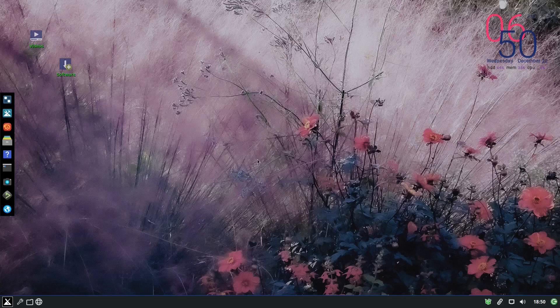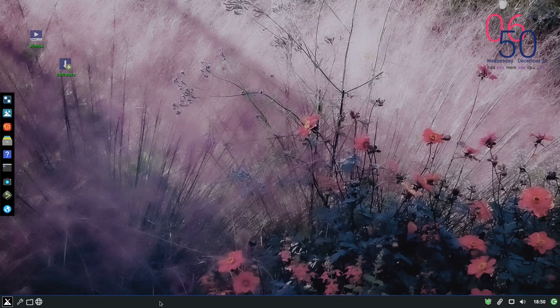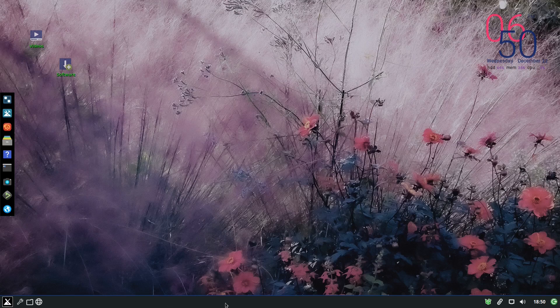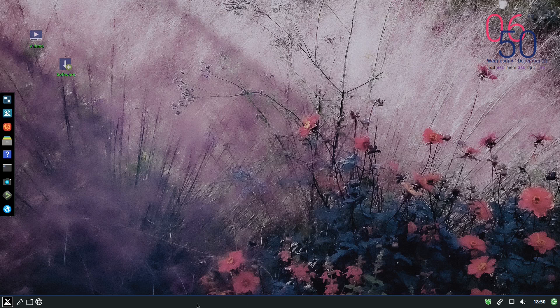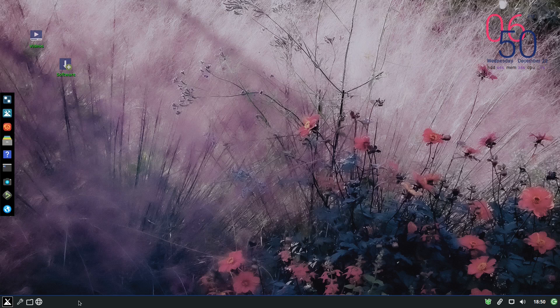And we're back. So to start first, MX Linux, the Fluxbox, they changed the default panel. They are using tint 2, so this is tint 2 they are using.